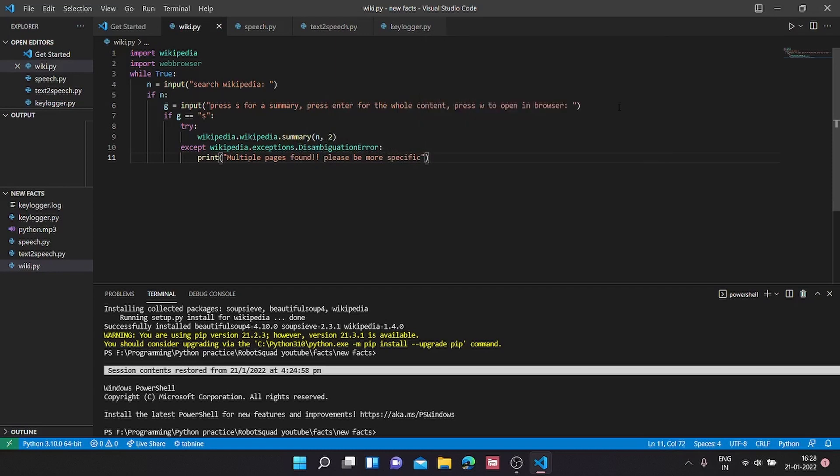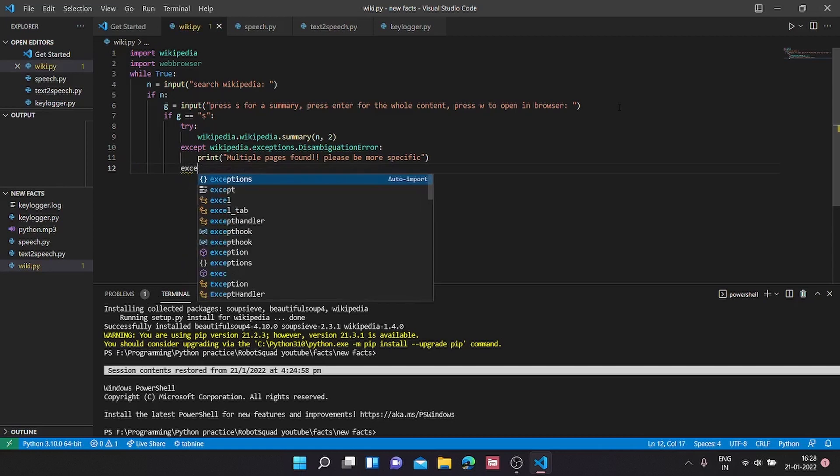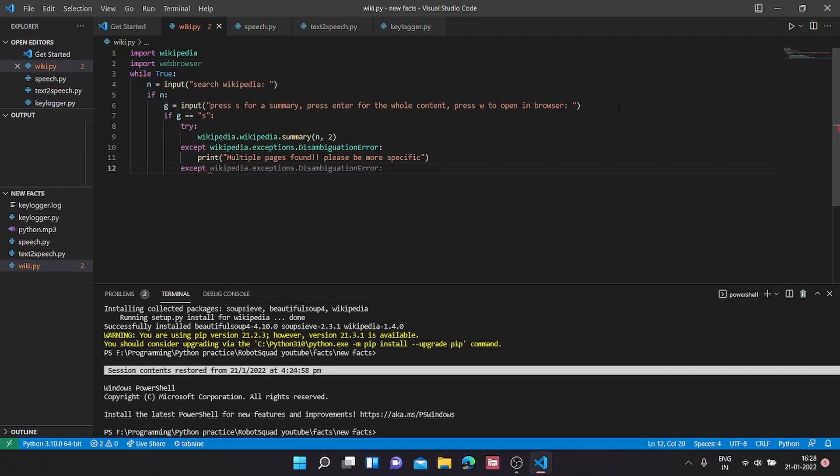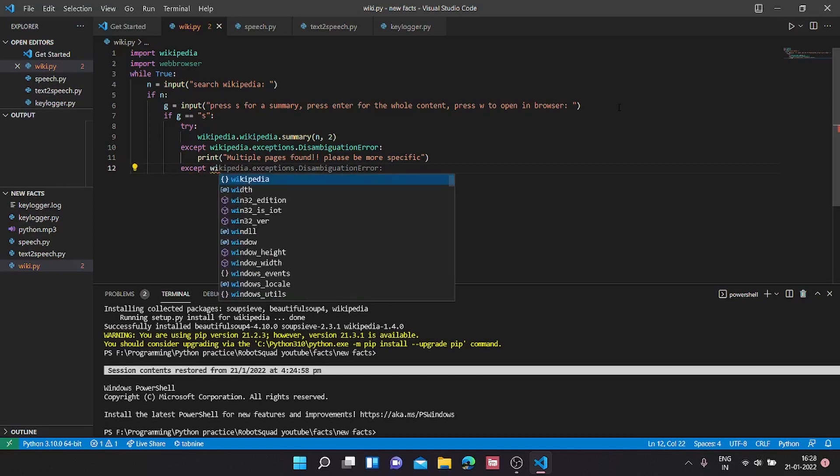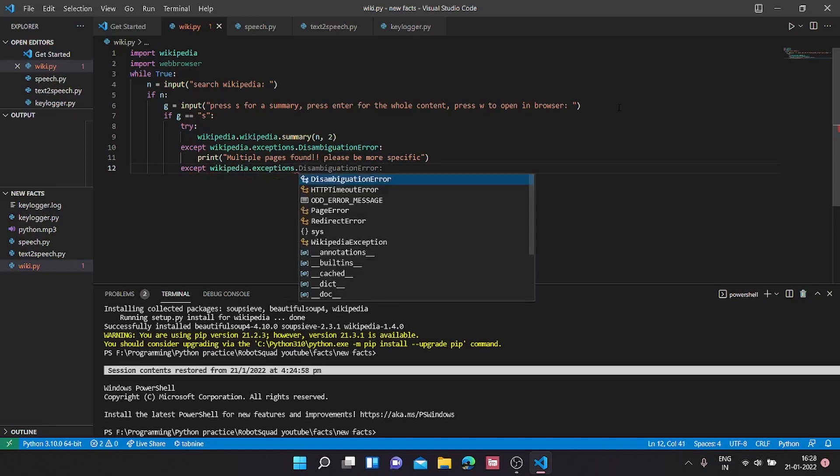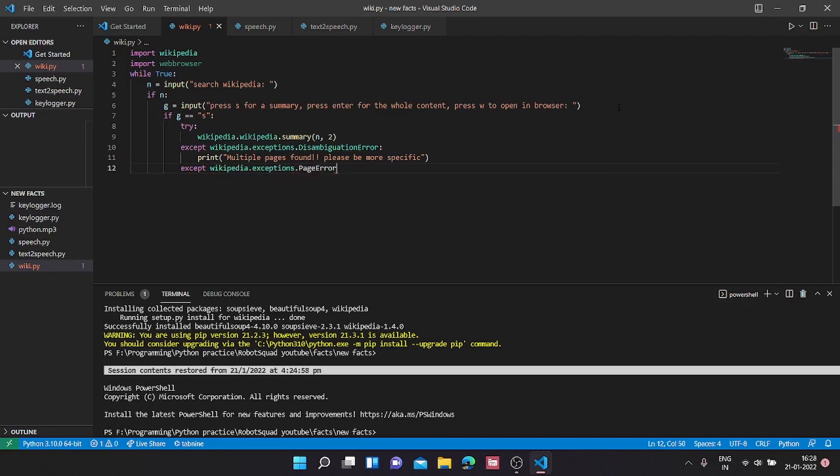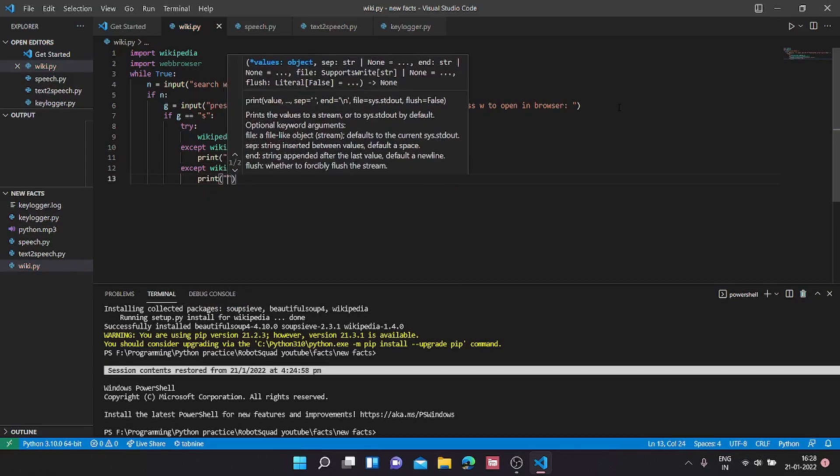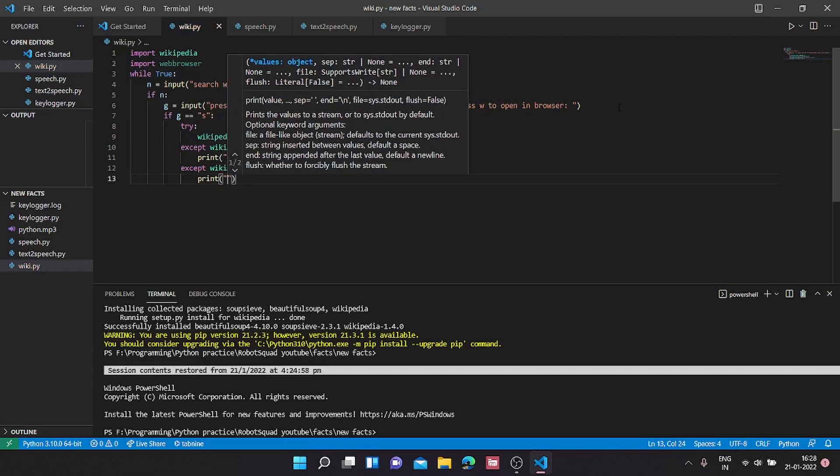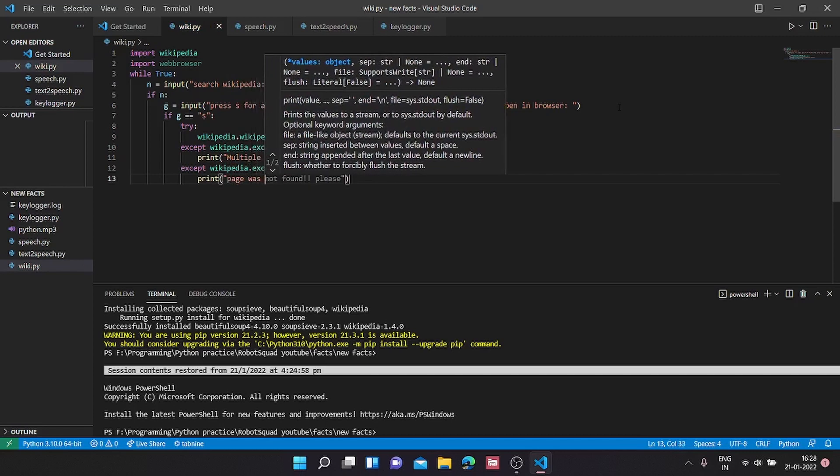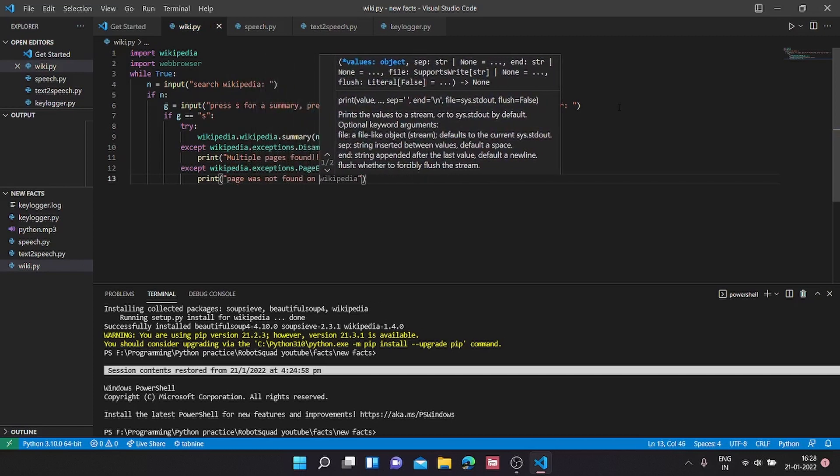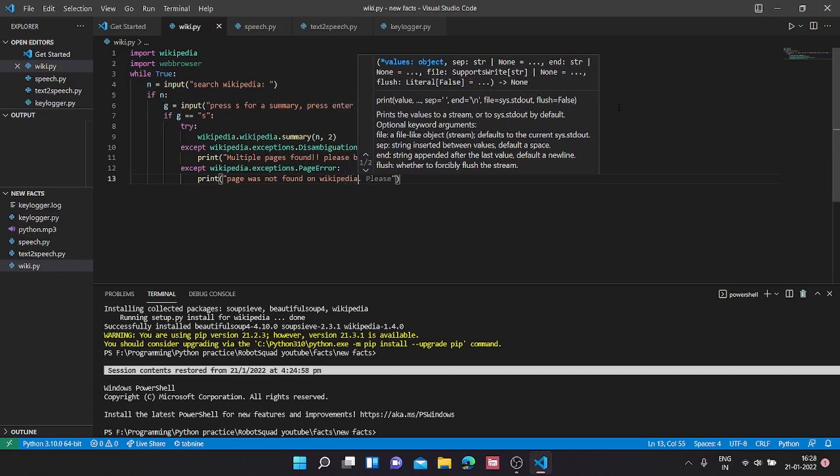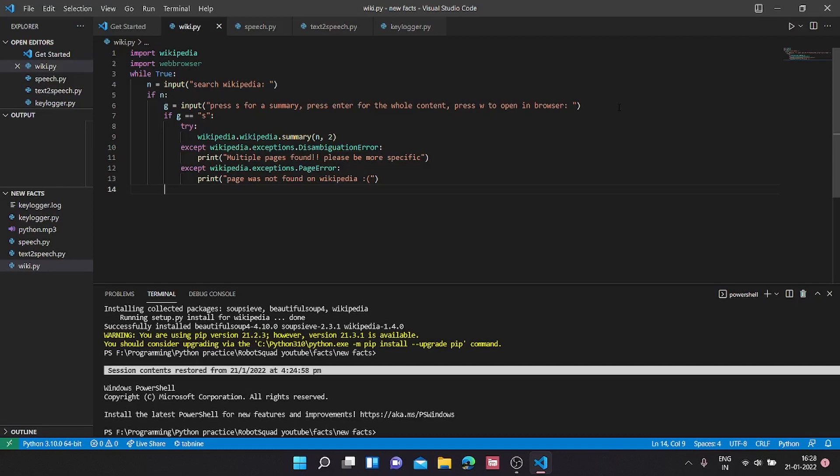Next we are going to handle if we couldn't find any pages for the given search. For that we are going to type except wikipedia.PageError. This is the error for a page not found error. For this we are going to just type page was not found on Wikipedia.